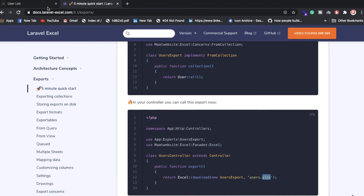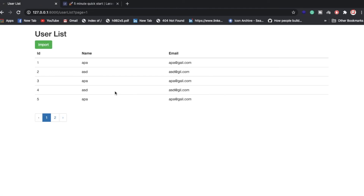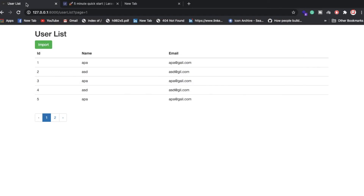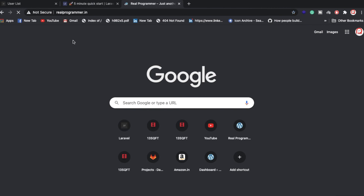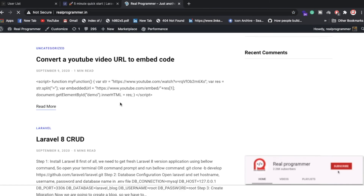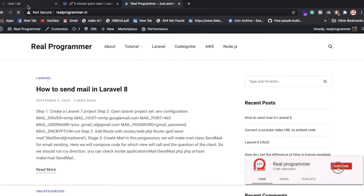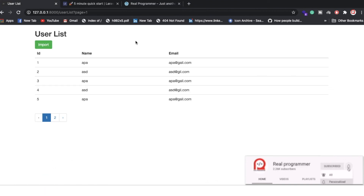Everything is working fine. If you want this code, I'll post it on GitHub. You can check my GitHub account — I'll upload it there. I'll also write every step on my blog at realprogrammer.in. Thank you for watching this video.